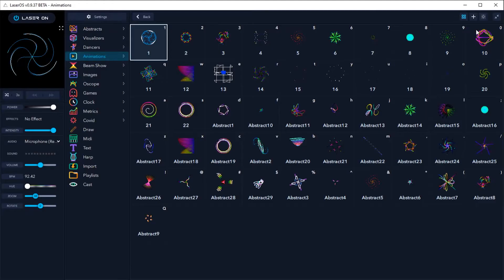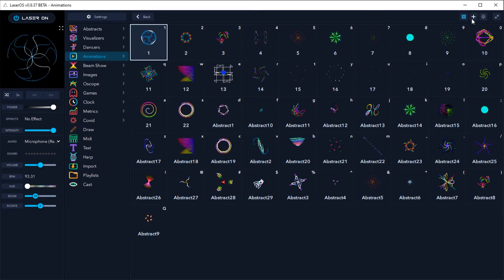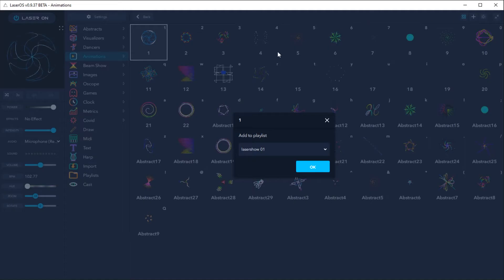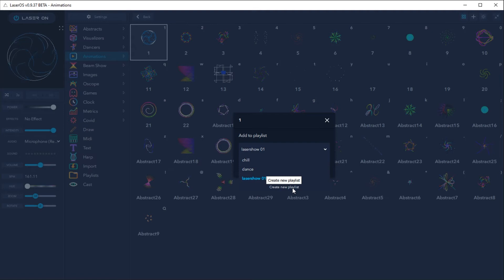You can apply this across several apps by adding your favorite laser projections to a custom playlist. Use the add to playlist button to add your desired projections to an existing playlist or create a new playlist.